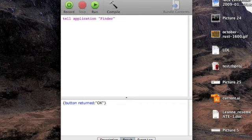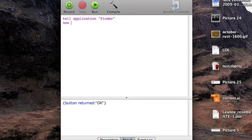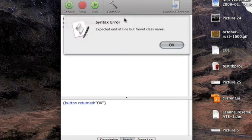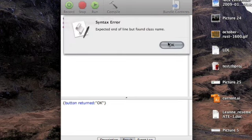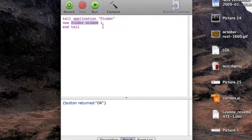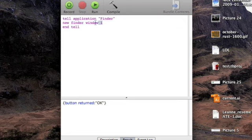New finder window one, maybe, that might work, who knows, and tell compile. No, syntax error. So that is incorrect.